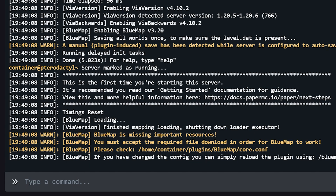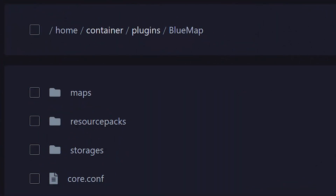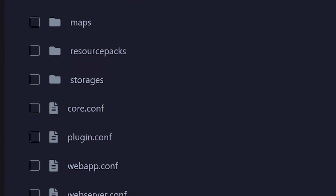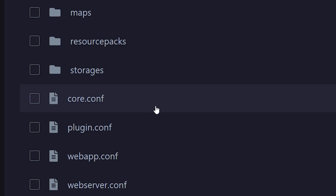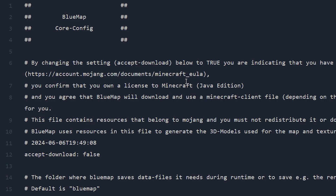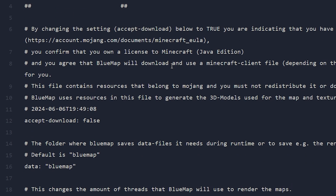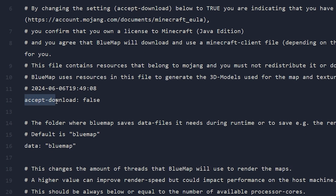The console message will say: BlueMap is missing important resources. You must accept the required file download in order for BlueMap to work. If you see this message, don't worry — we're going to fix it. Go to your Minecraft server directory, locate your plugins folder, and a new BlueMap folder should have appeared. Inside that folder, look for a file called core.conf. Inside that file, on line 12, we want to accept the download.